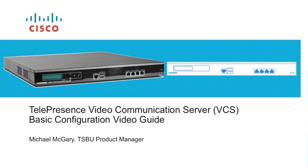Welcome to the Cisco Telepresence VCS System Configuration Video Guide. My name is Michael McGarry, Product Manager within the Cisco Telepresence Systems Business Unit. This is the continuation of six videos which will guide you through the basic configuration of a VCS. Welcome to Part 4, Maintenance.